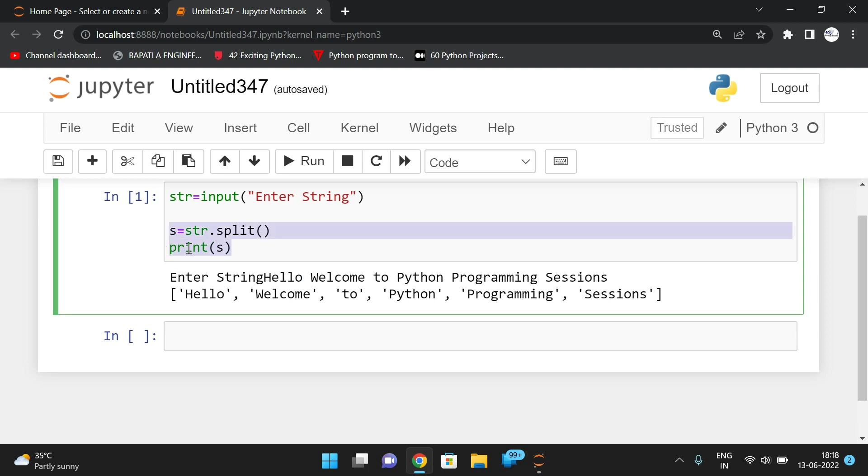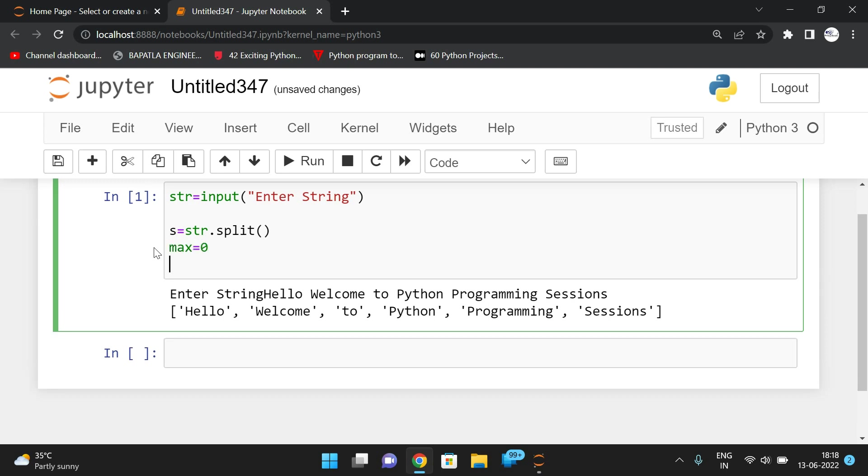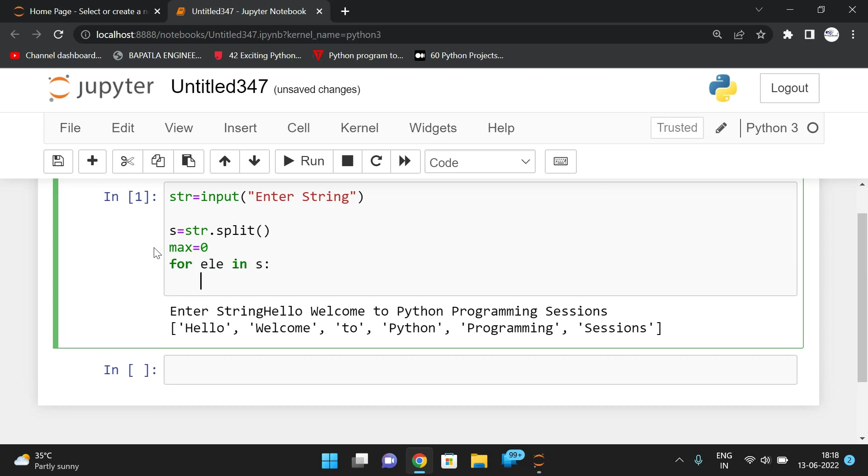Now, after splitting this, just initialize the maximum length as zero. Let us take max is equal to zero. Now iterate each word from this particular list. For element in yes, we have to check the length with maximum.